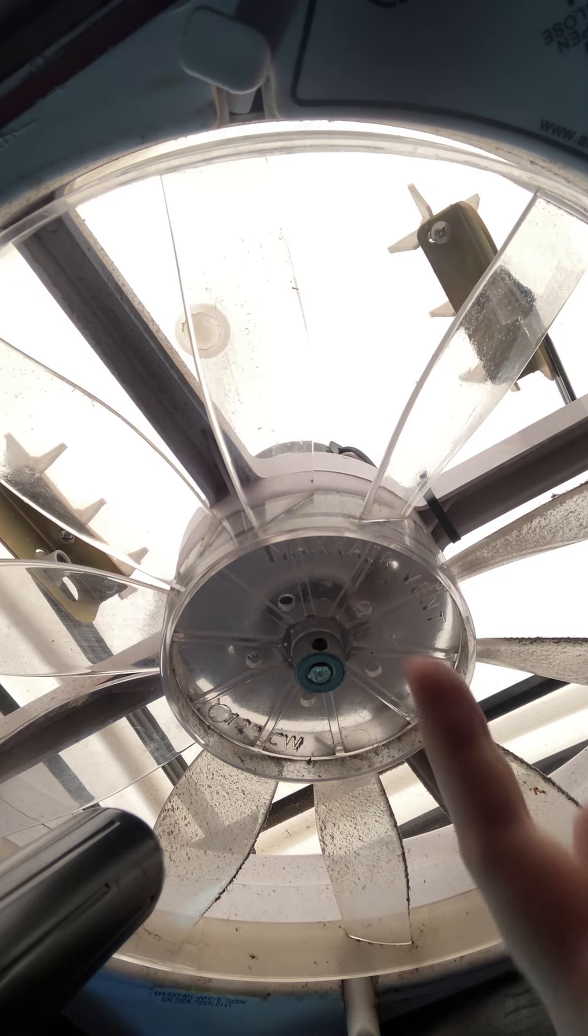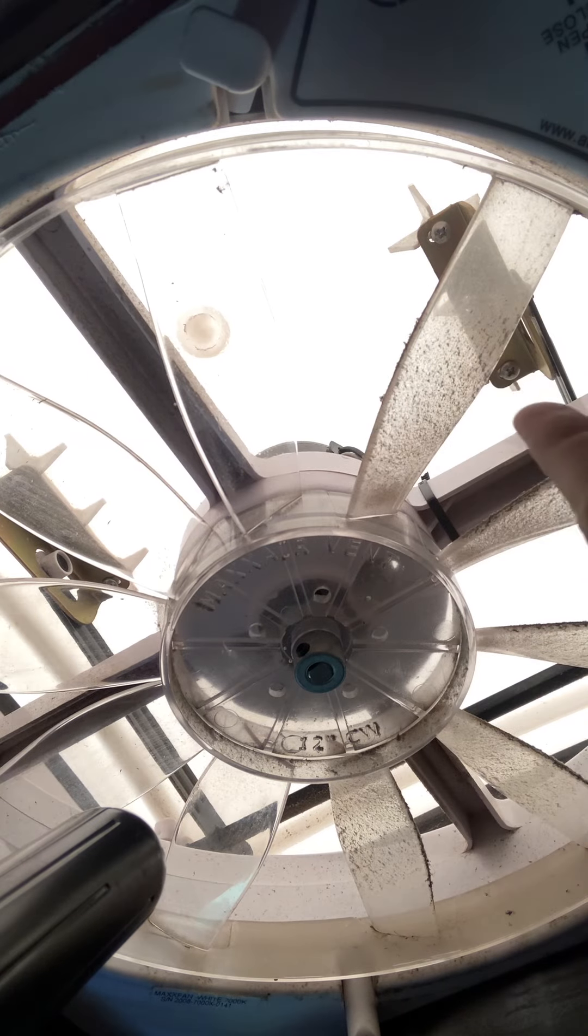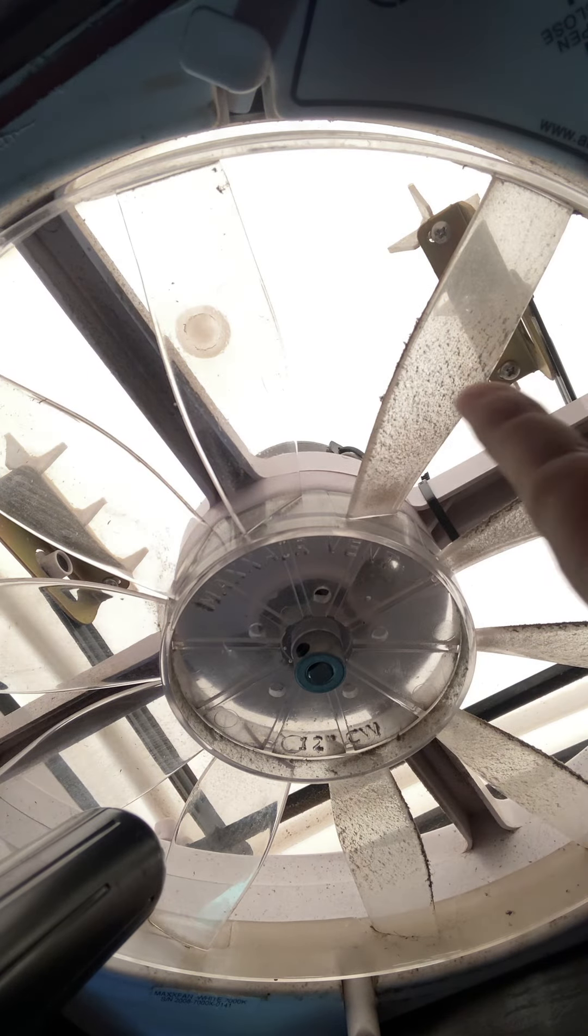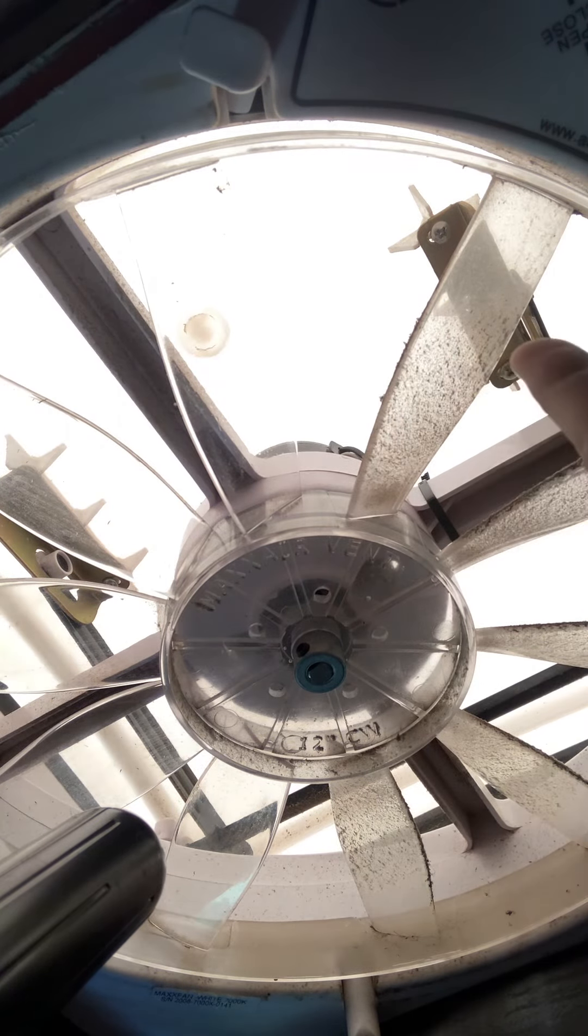All right, so I'm still dealing with this Max Air fan, and can you see the difference here between this blade I have cleaned and then this blade here is dirty? See the difference?